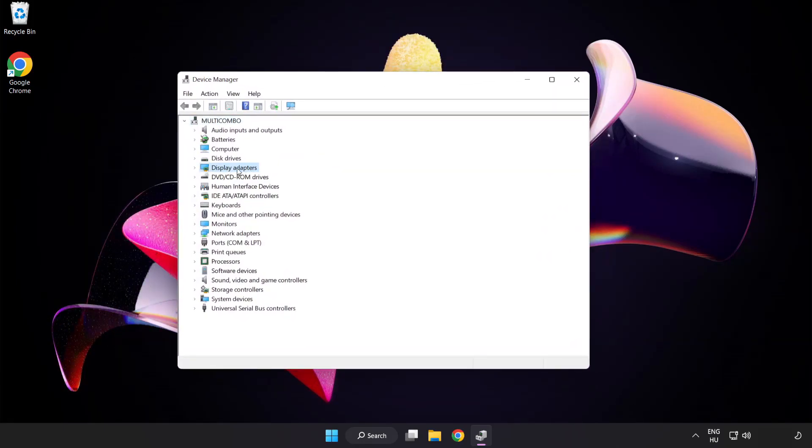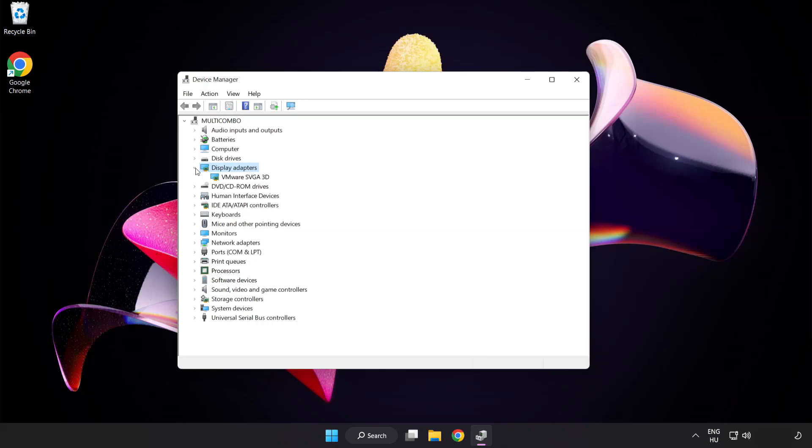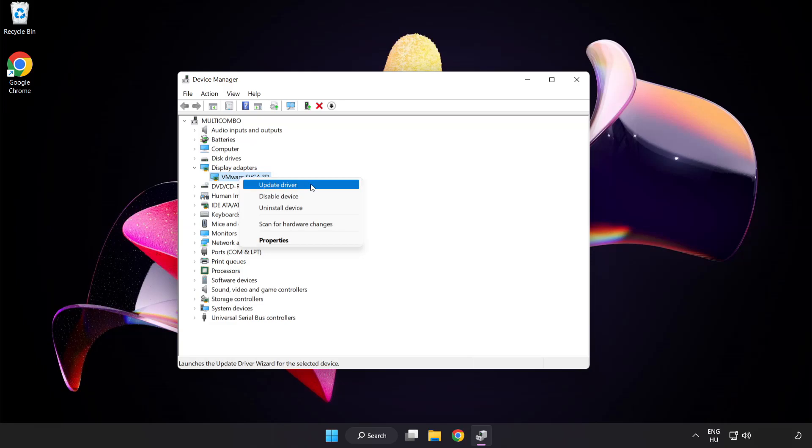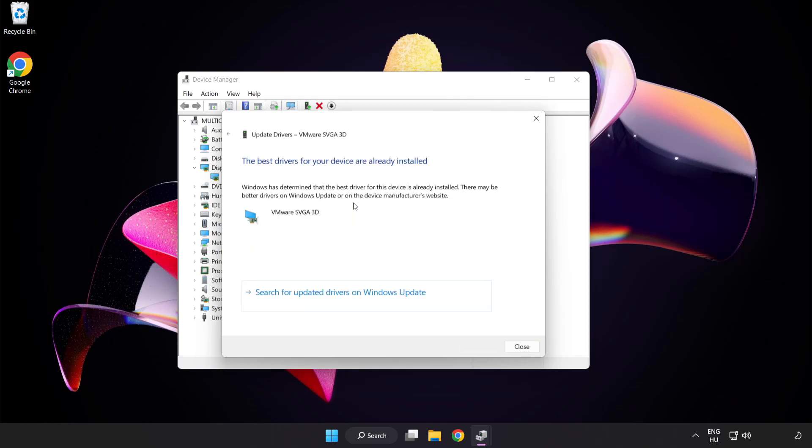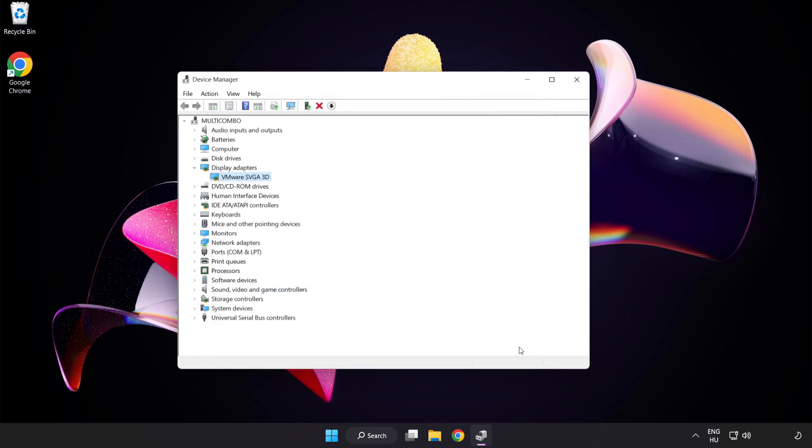Click Display Adapters, select your display adapter, right-click and update driver. Search automatically for drivers. Wait for installation to complete and click close. Close the window.